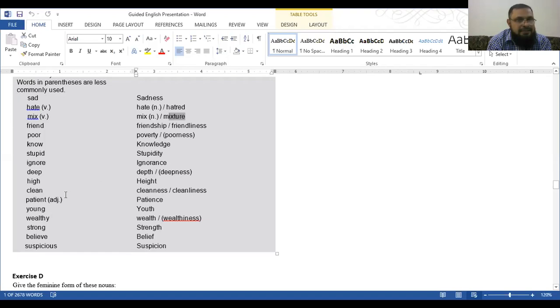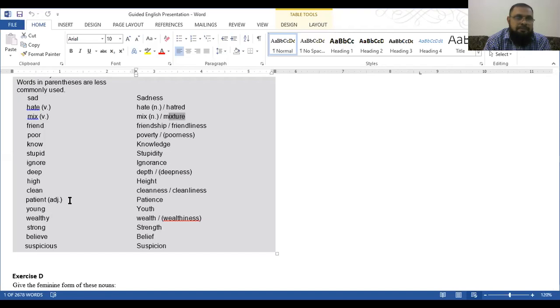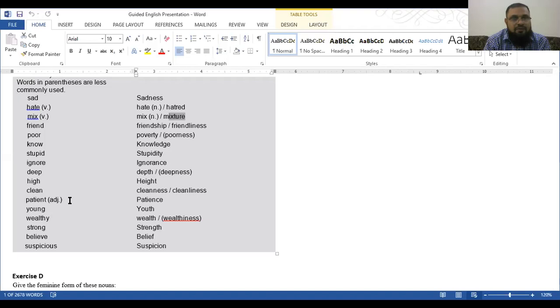Patient, that is adjective, with patience, like cool-minded. One is the patient who is in the hospital. That is another patient. That is not adjective. Young, youth. Wealthy, wealth or wealthiness. Strong, strength. Believe, belief. Suspicious, suspicion. Then, that is Exercise D.